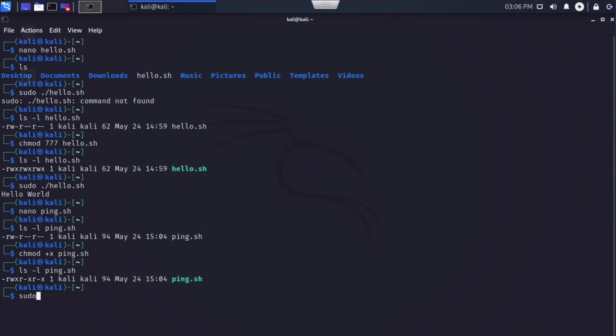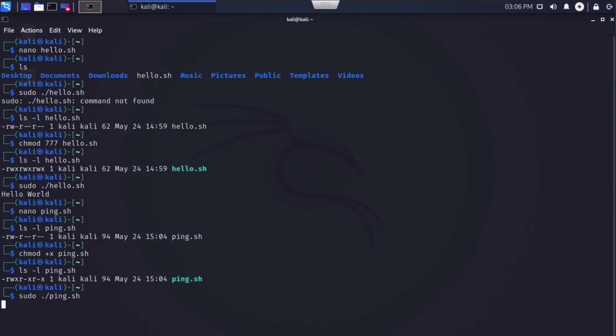So let's run this. Let's say sudo.forward slash ping.sh. And we see our message here letting us know that this host is up. So it did successfully ping that host.